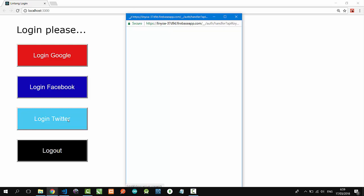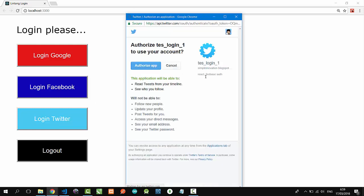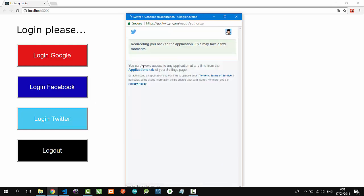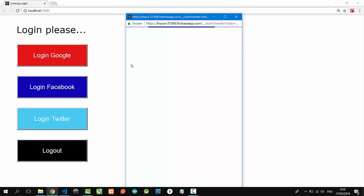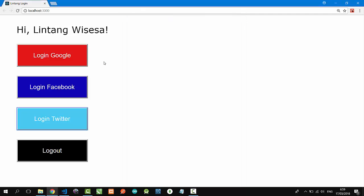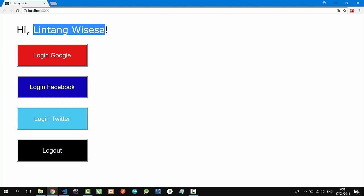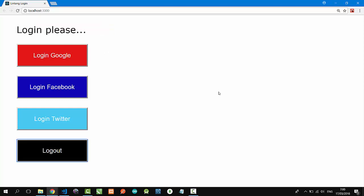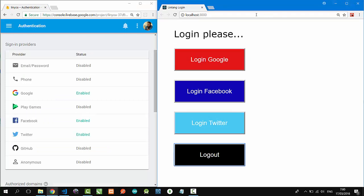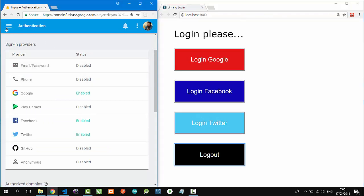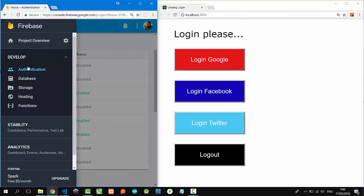Authorize app and then wait. Nice, this is my Twitter account. That's it, a simple login and logout system with Firebase Authentication and also we use Google, Facebook, and Twitter sign-in method sign-in providers.